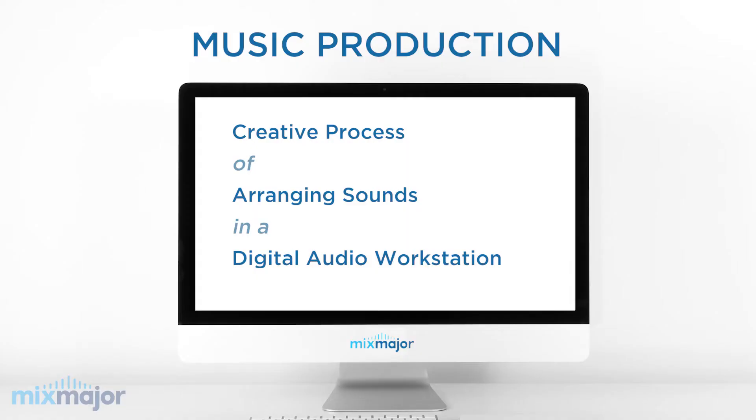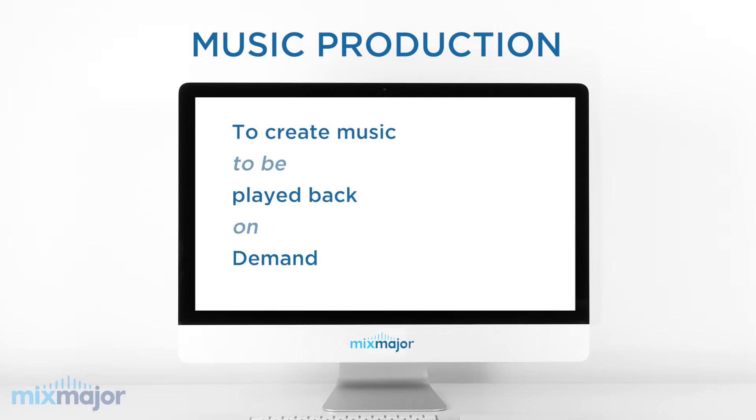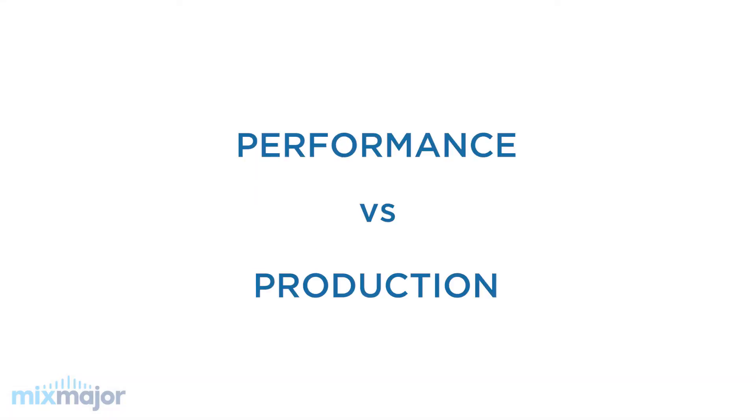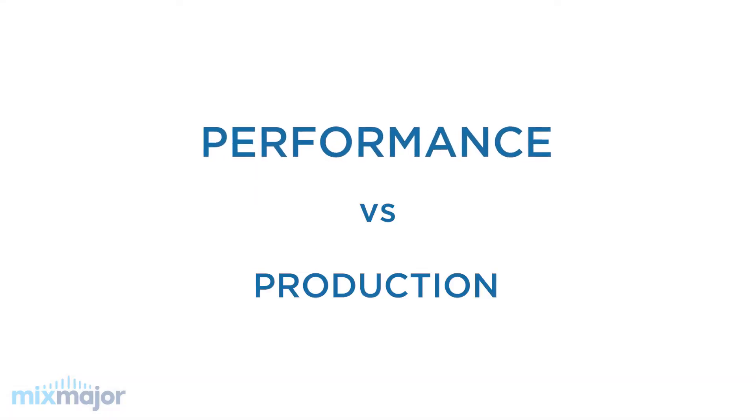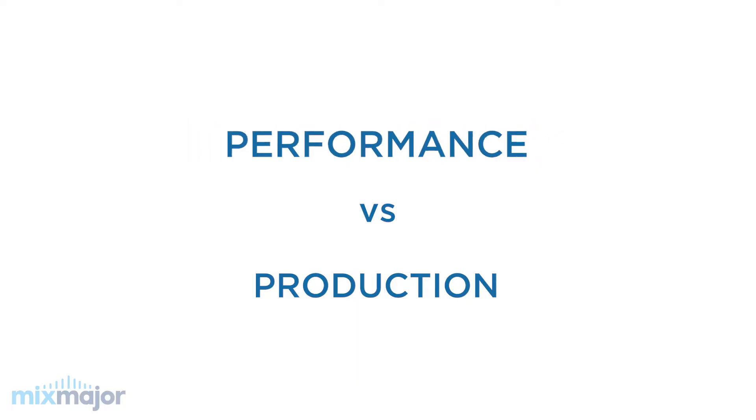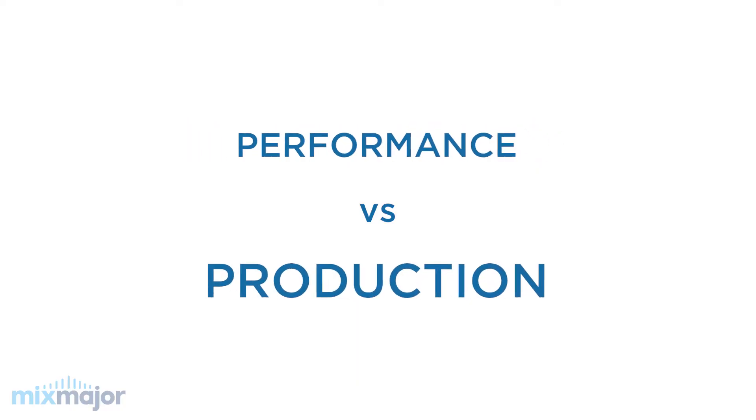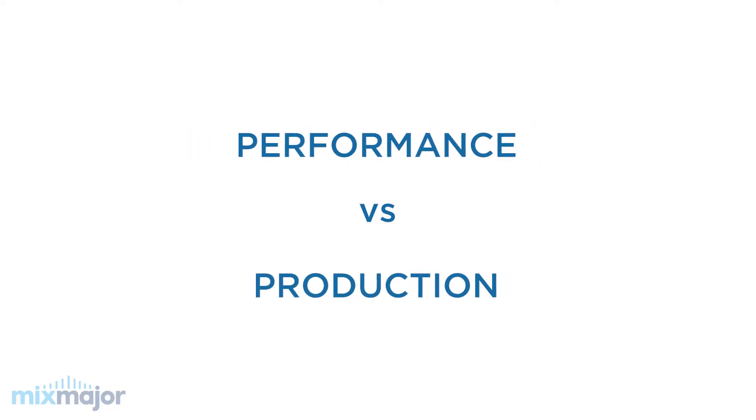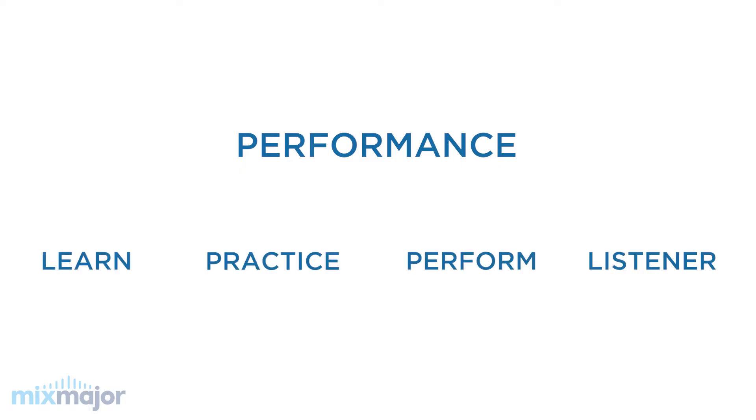In the last video, I defined music production as the process of arranging sounds in a digital audio workstation to create music that can be played back on demand. Unlike music performance, music production doesn't require any performance at all. When you perform music, the process looks like this.